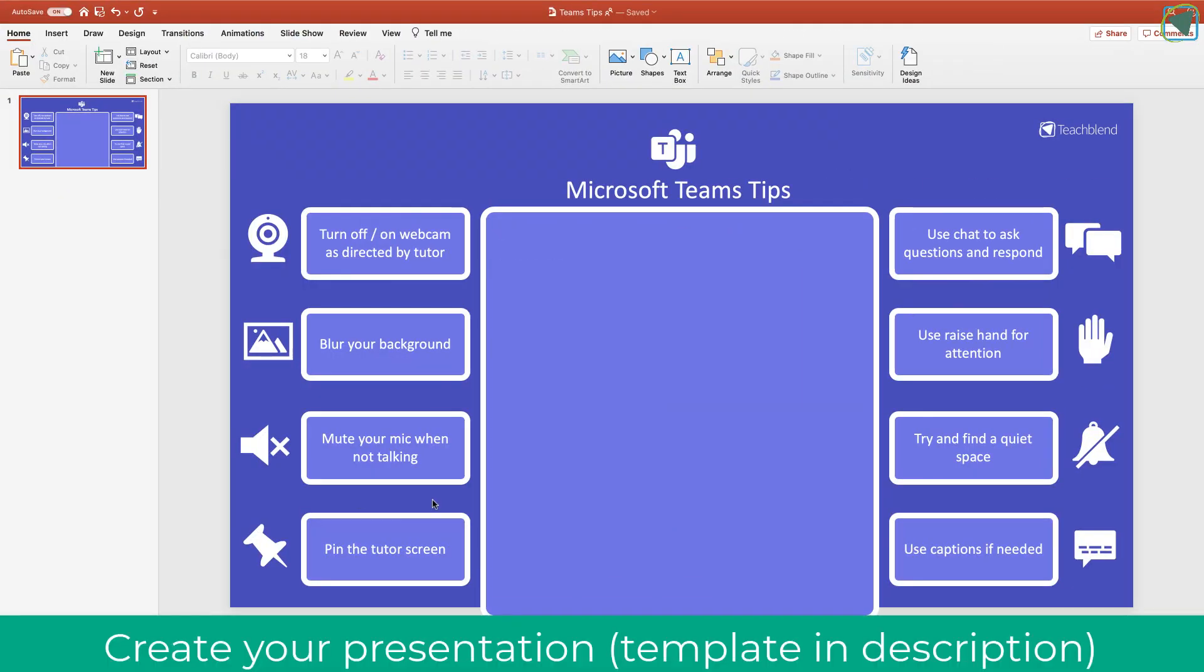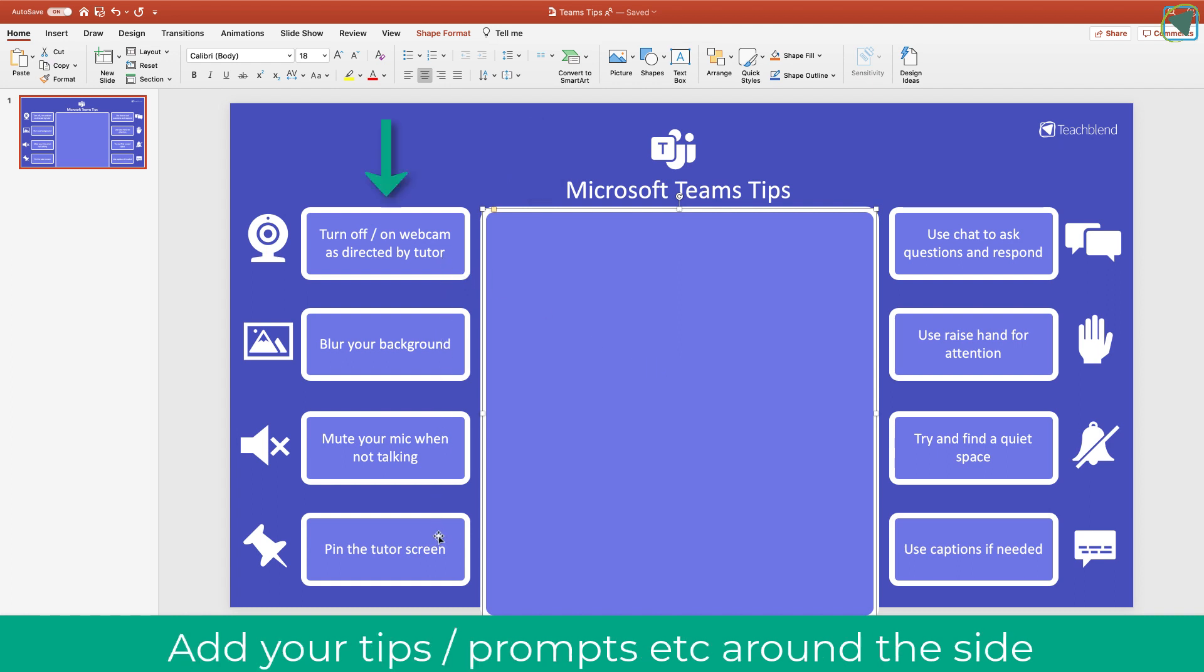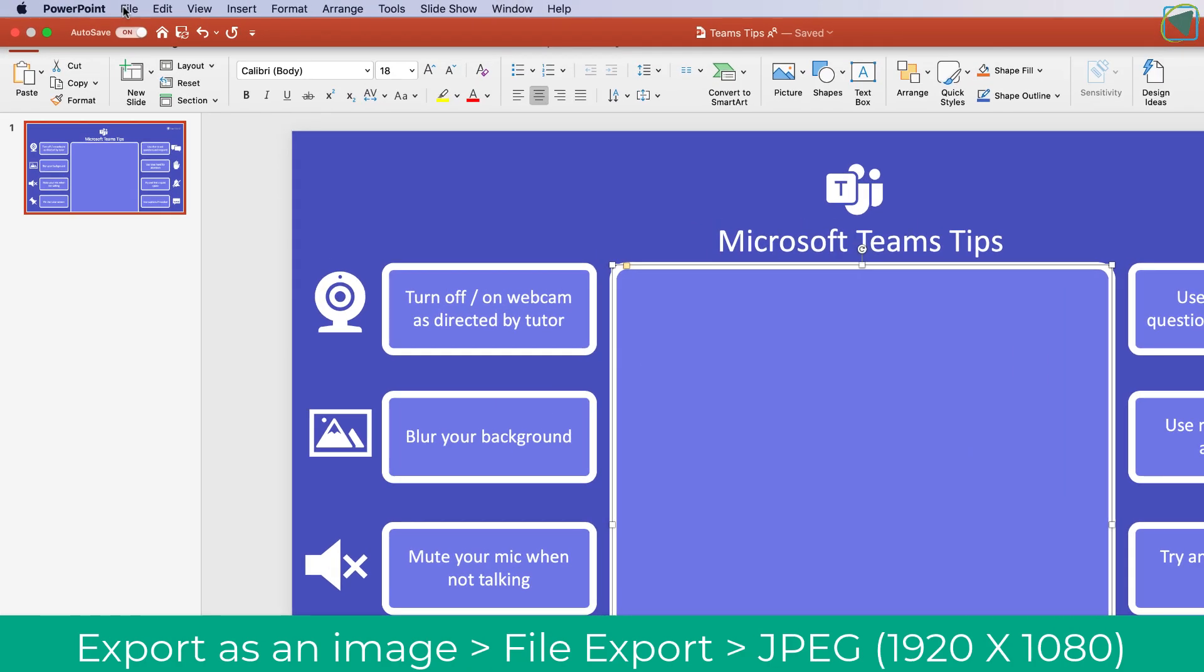So here you can see I've made my Teams background. I've just used PowerPoint, and you can download this example from the description. Here in the middle is where you're going to be placed, so you just need to put a placeholder for where yourself is going to be, and then here I've put my tips around Microsoft Teams. This could be learning objectives or anything else that you want to present to the students. This example we're just doing tips.